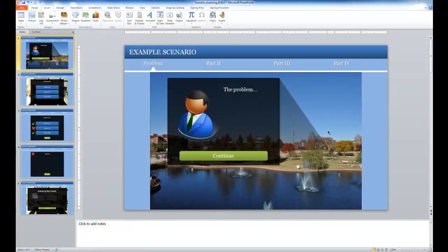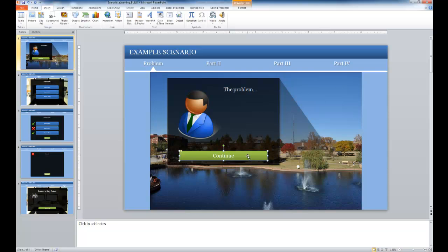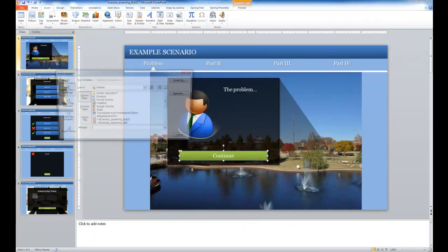This is done in a very simple way by adding hyperlinks to your buttons within PowerPoint. To do this once you have a button or screen element that you want to be selectable and will take the learner to a new page, all you need to do is select the button on the screen, right click and choose hyperlink from the menu.